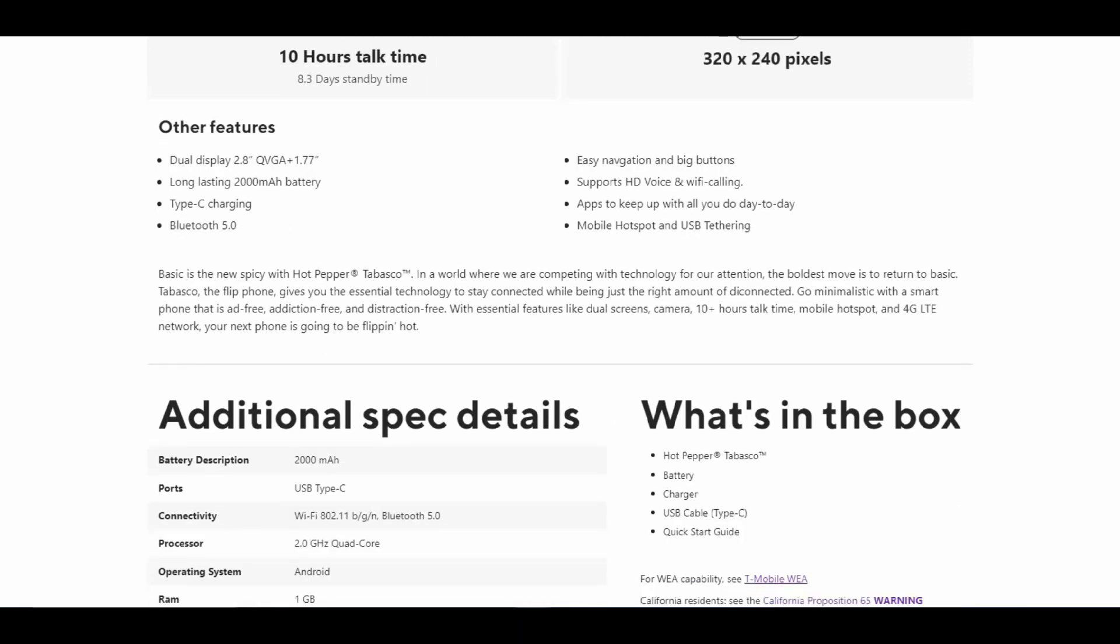According to the product description: 'In a world where we're competing with technology for our attention, the boldest move is to return to basics. Tabasco gives you the essential technology to stay connected while being the right amount of disconnected. Go minimalistic with a phone that is ad-free, addiction-free, and distraction-free.'